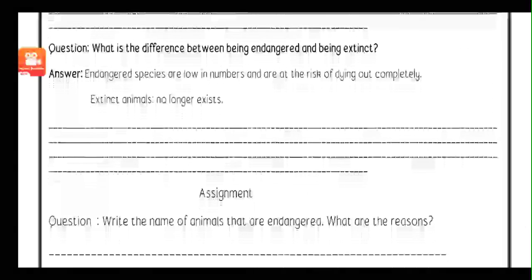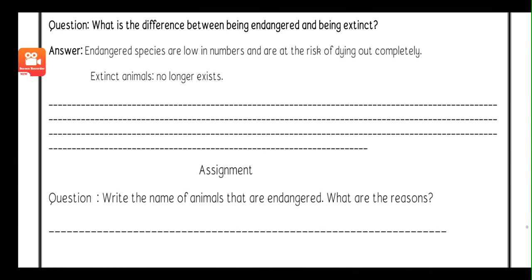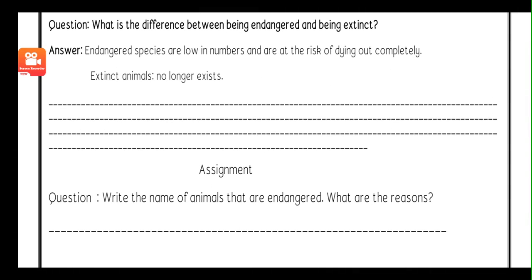The next question, question number three, is: what is the difference between being endangered and being extinct?